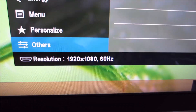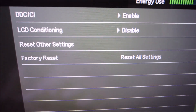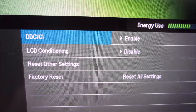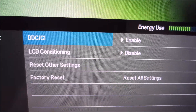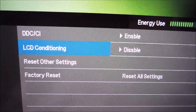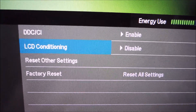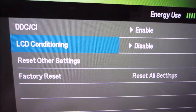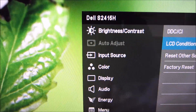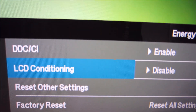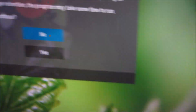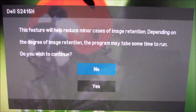Finally there is the 'Others' section. You can enable or disable DDC-CI, which is basically the plug-and-play functionality of the monitor — most users will want to leave that enabled. There's also a reset other settings option and a factory reset to reset all settings across all menus.